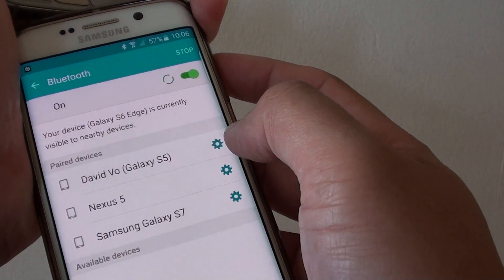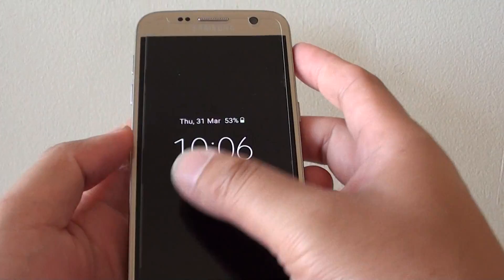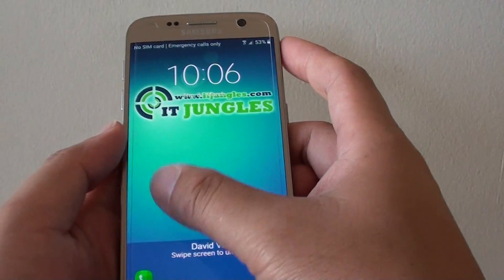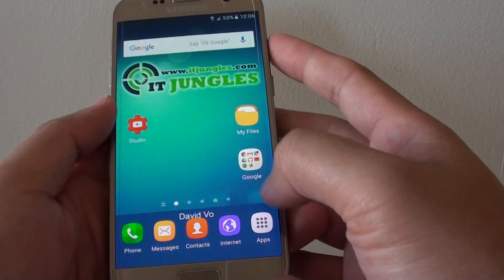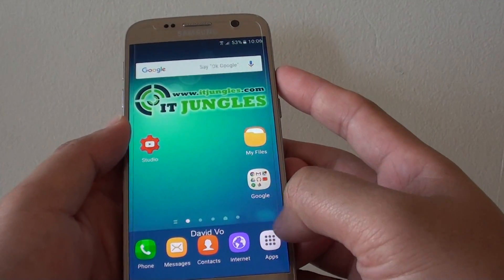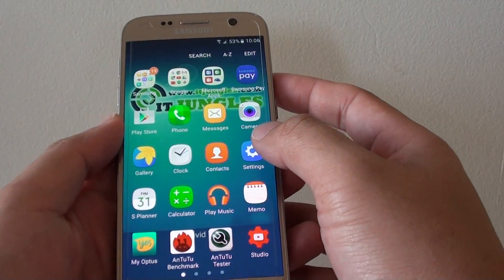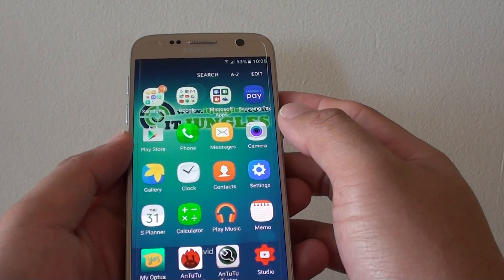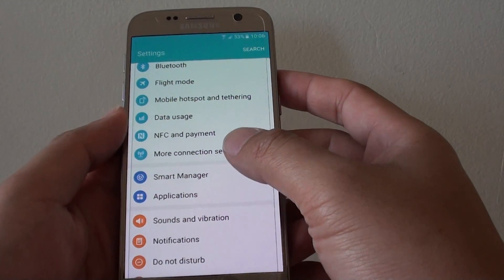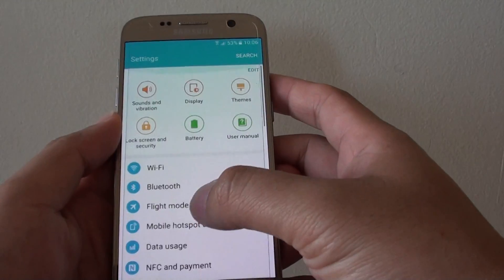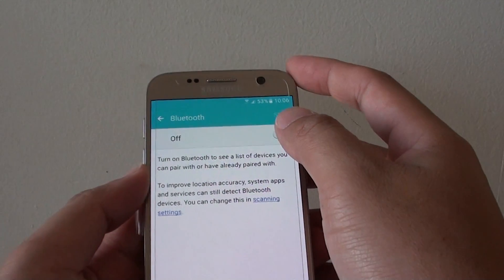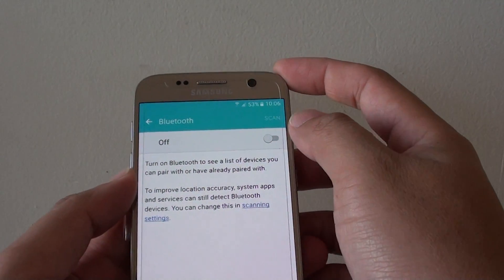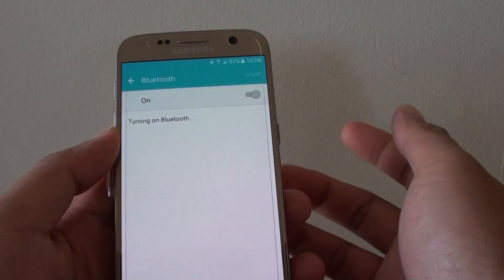Then on the S7, we're going to go into Apps from the home screen and go into Settings. In Settings, we're going to go down and tap on Bluetooth, and we also want to turn on Bluetooth.